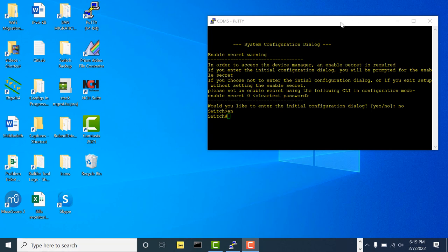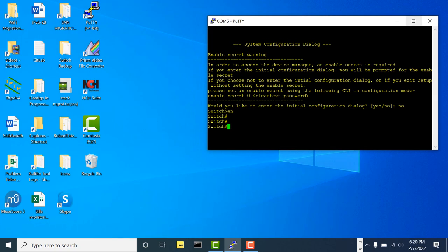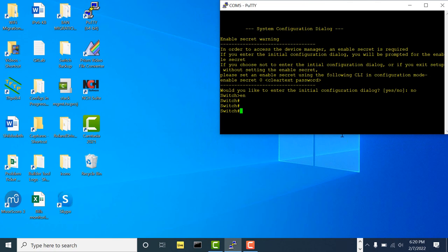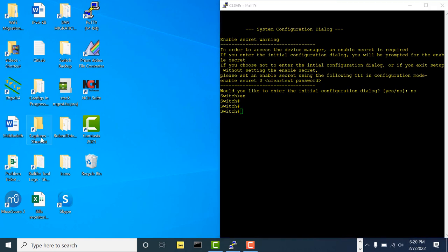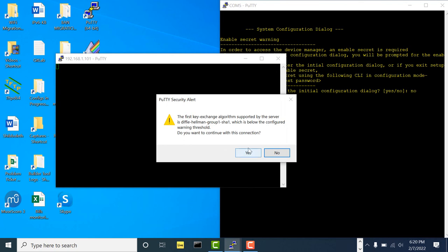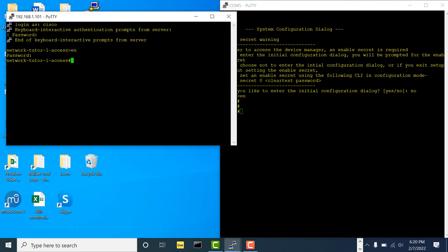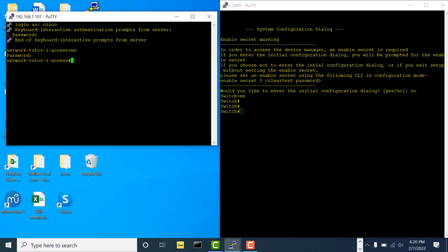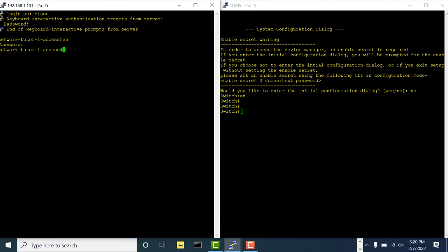This is my PuTTY session. The standalone switch is sitting on top. Let me put that in the corner and open my other stack connection. I'm going to open a second PuTTY session using SSH to connect to the stack. Let me shrink both windows so I can view them side by side — that's a better way to see things.